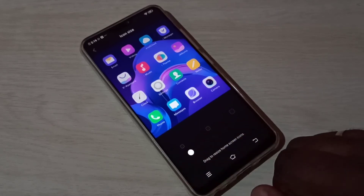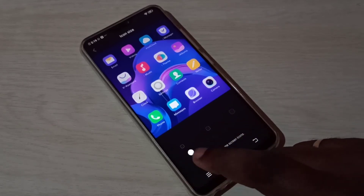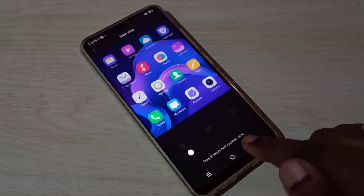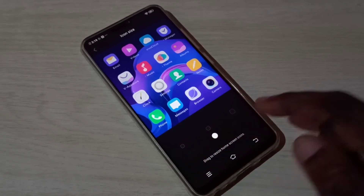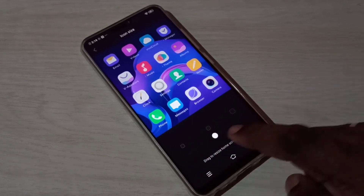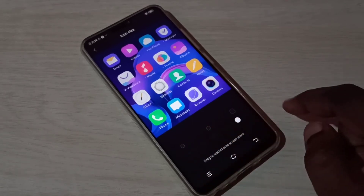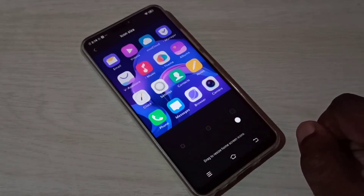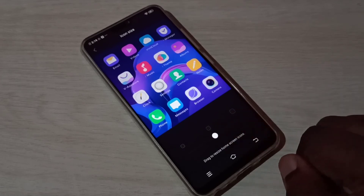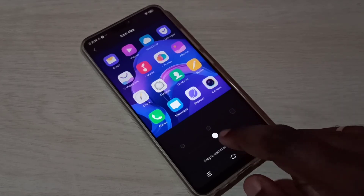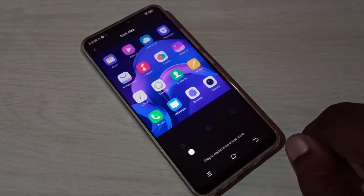Let me select Small. So we have three options: Small, Medium, and Large. This is how we can change the size of the icon.